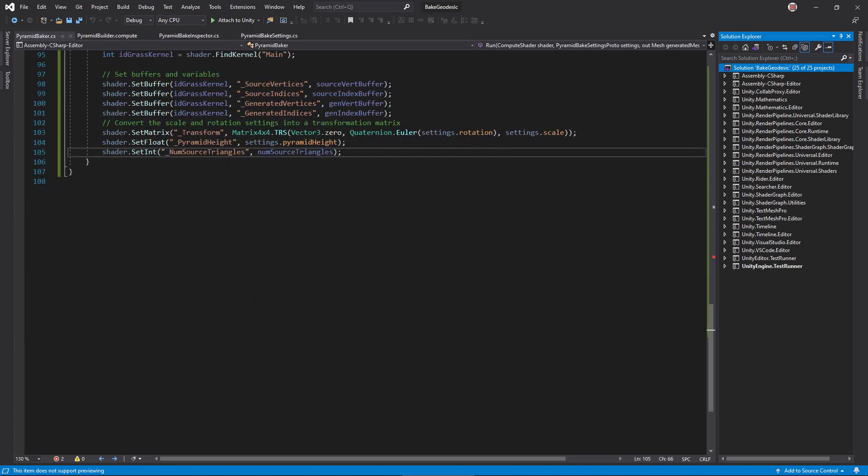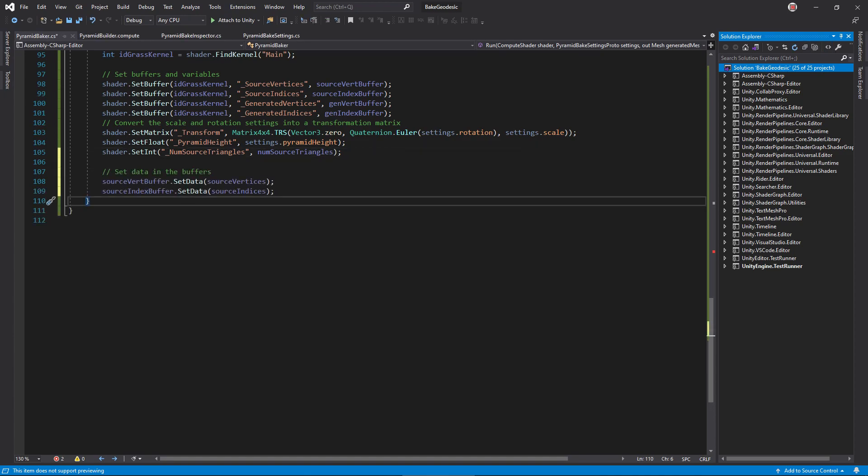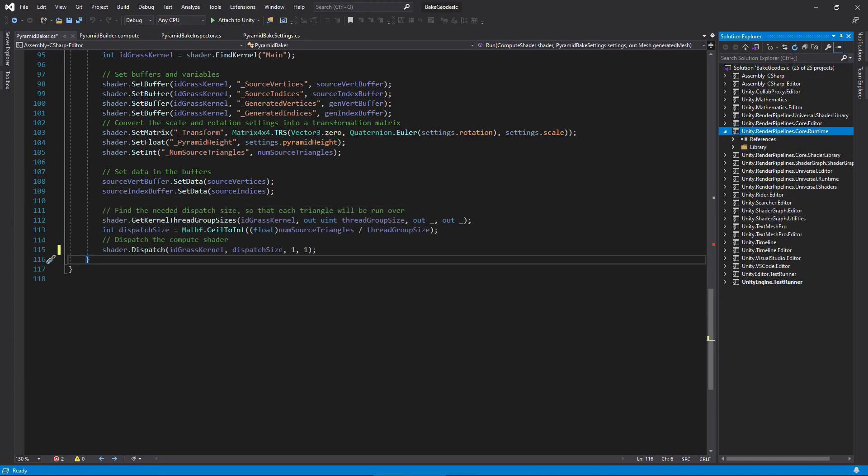To upload data to the buffers on the GPU, call set data on the graphics buffer objects. Now the shader is ready to access our source mesh data, and we're also ready to dispatch it. Get the thread size from the kernel function, and make sure that we dispatch enough groups to cover each source triangle. Then call dispatch. At this point, the CPU will continue running. The GPU will not execute our shader immediately.